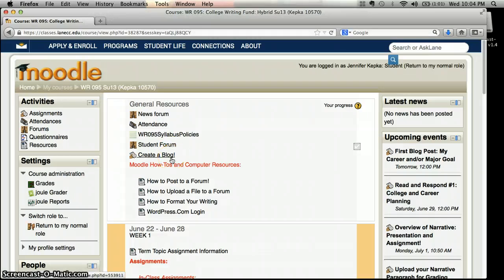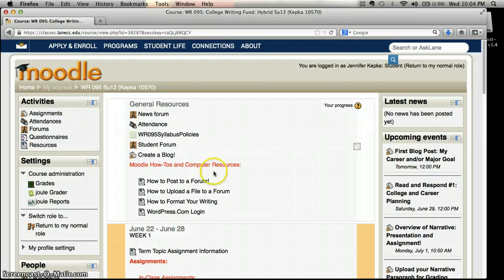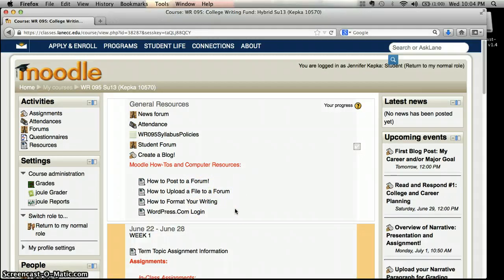"Create a blog" is the first assignment — there's actually a separate video that will tell you how to create the WordPress blog we'll be using to do some of our informal writing assignments this term. Then here you'll see some resources, and right now there's just four but there will be more as the term goes on about how to use Moodle and some of the other technological parts of the class we'll be using for the online component.